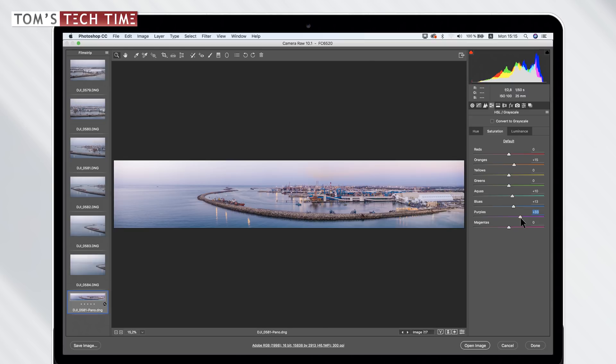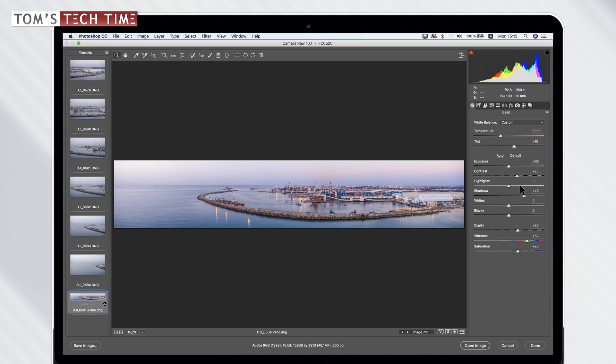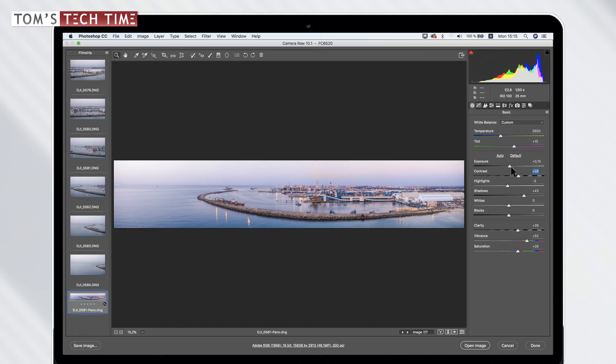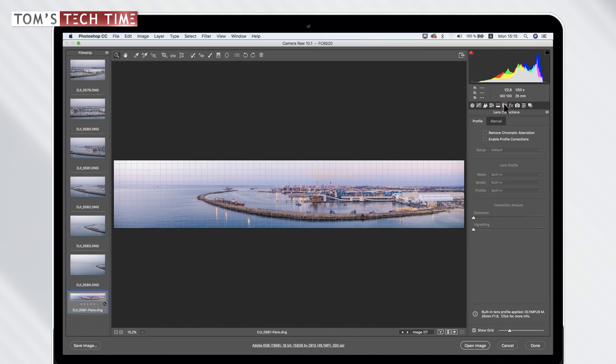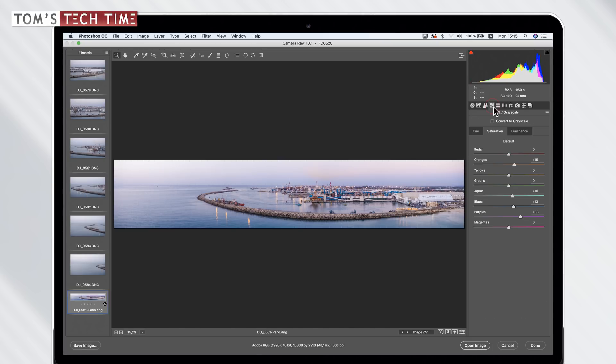And that's already it for a super fast edit. Maybe bring the highlights down a tiny little bit and raise the contrast instead. Maybe bring the exposure up a tiny little bit.